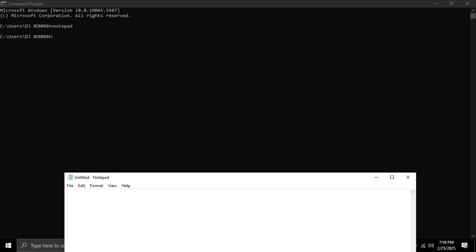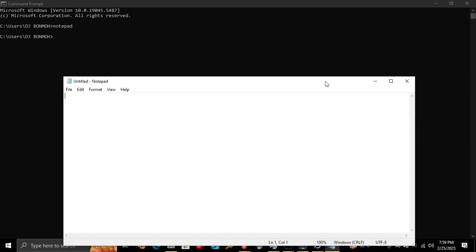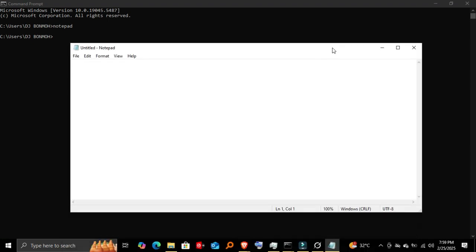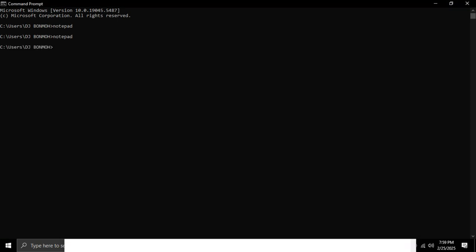Opening Notepad—I'll type 'notepad', and there it is. Notepad opens instantly. This is great if you need to jot something down quickly without searching for the app manually.